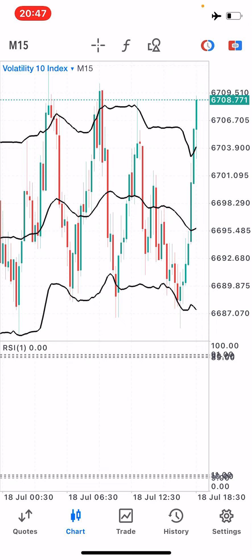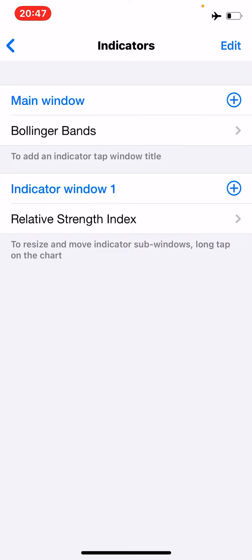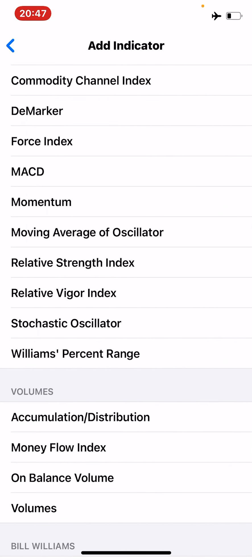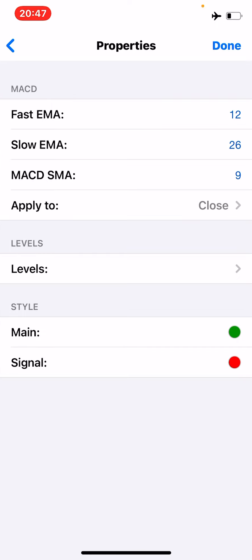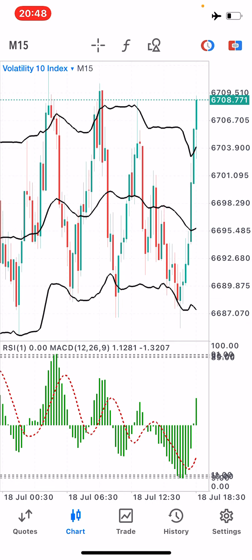The next indicator to install is the MACD, and we want it under indicator window one. Go to indicator window one and choose the MACD. It will have the following properties: fast EMA of 12, slow EMA of 26, MACD SMA of 9, applied to close, with no levels. For styling, I'll set the main line to green and the signal line to red. Click Done, and you'll now have the MACD installed.